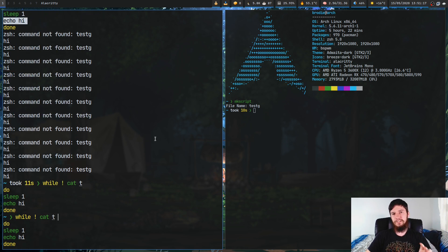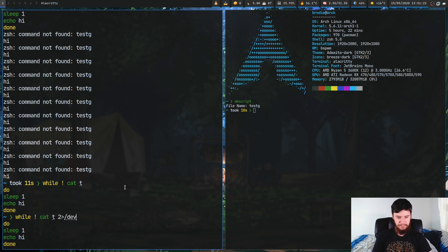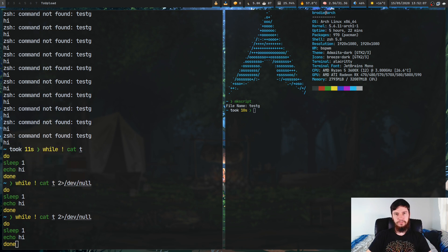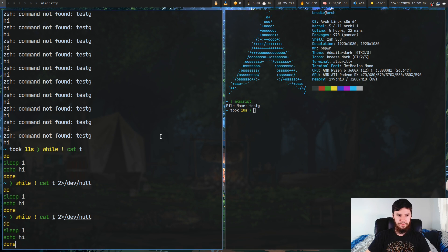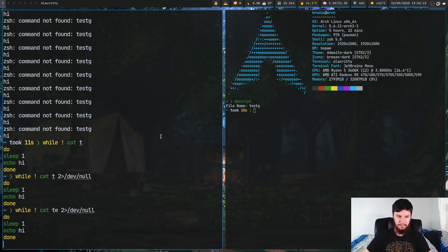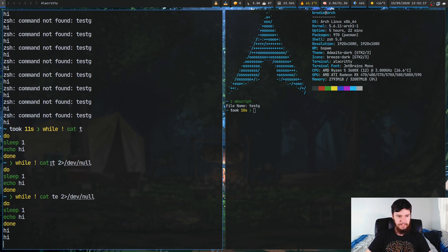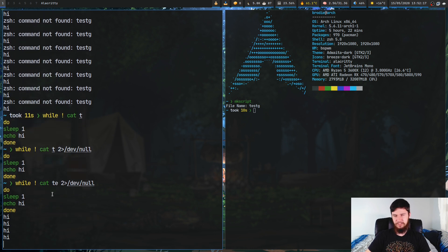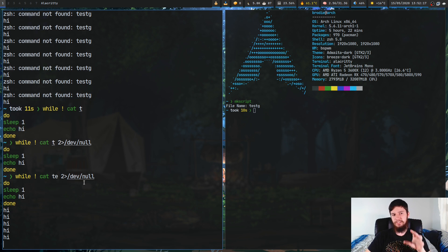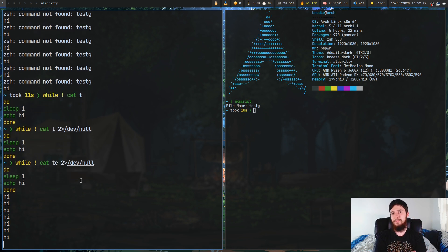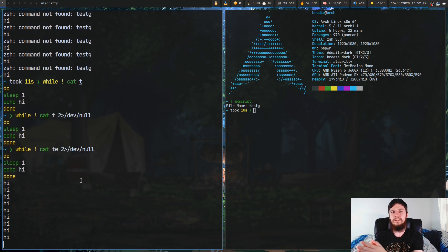Let's get rid of these error messages. What we can do is basically just send standard error to our null device. This is a special location on your system which is basically just an empty place to send stuff to. As we can see it's going to keep running that high message but we don't see the error message anymore because it's being sent to /dev/null.